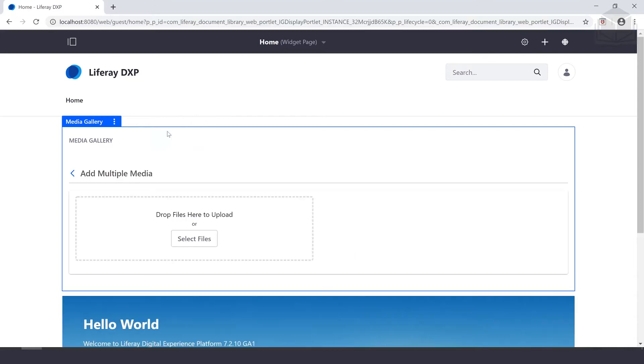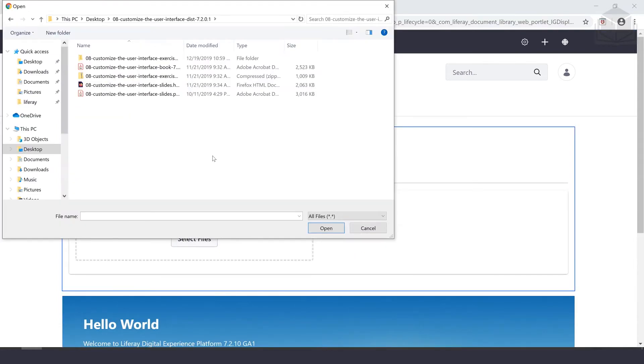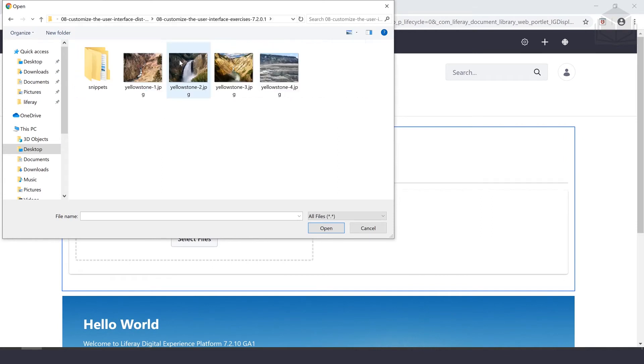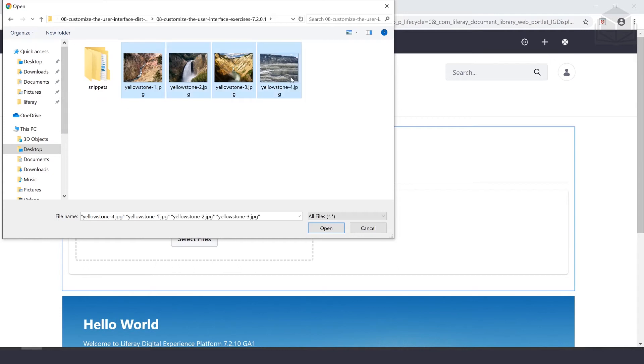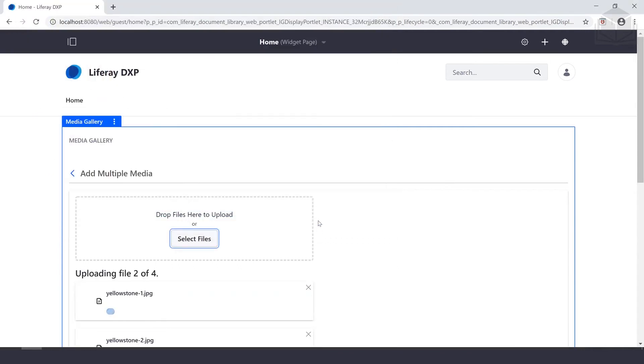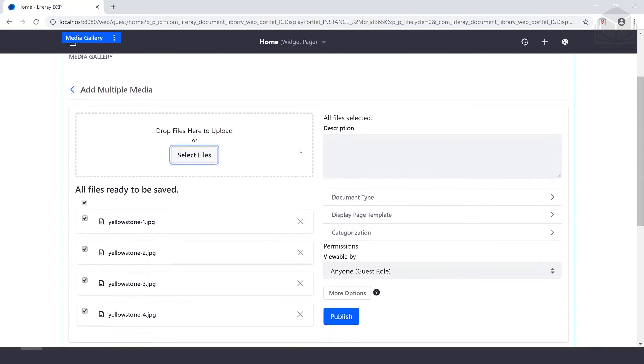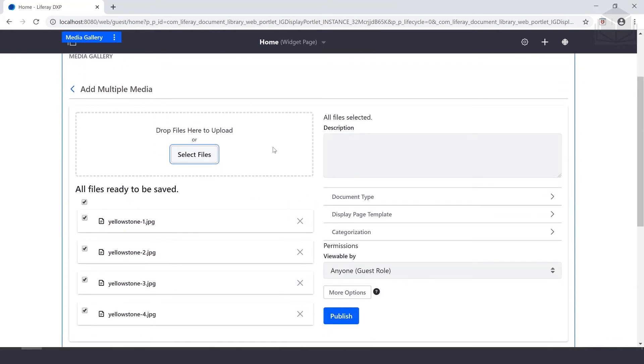Once that page is up, we'll click select files. We're going to navigate to wherever we saved the exercise folder. For me that's going to be in the exercise folder here. Inside of exercises, we'll select these four images, Yellowstone one through four, and go ahead and open that up.